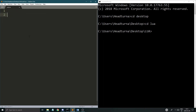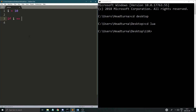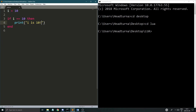Let me just make a little example. So let's have a number: i equals 10. And then we're going to say: if i equals 10, then — and then end. So if i equals 10, I'm just going to print 'i is 10'.